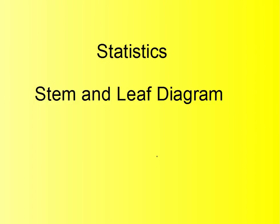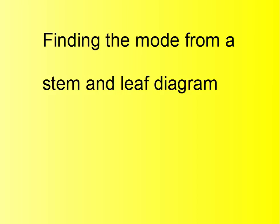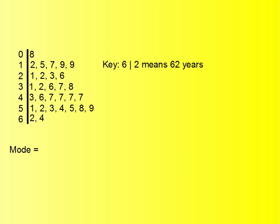In this lesson we'll be finding the mode from a stem and leaf diagram. Here we have a stem and leaf diagram and we are familiar with this by now, but what we want to do is use this stem and leaf diagram to find the mode, and it's quite straightforward.